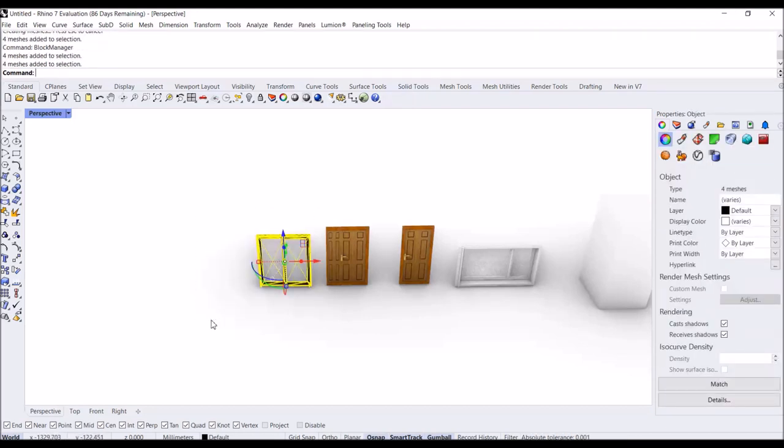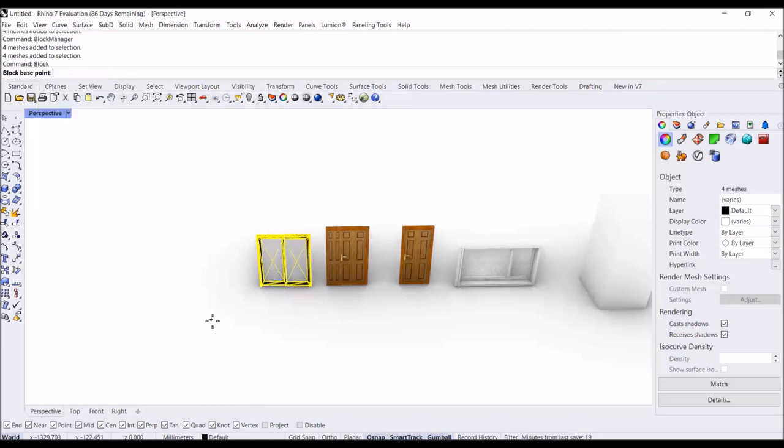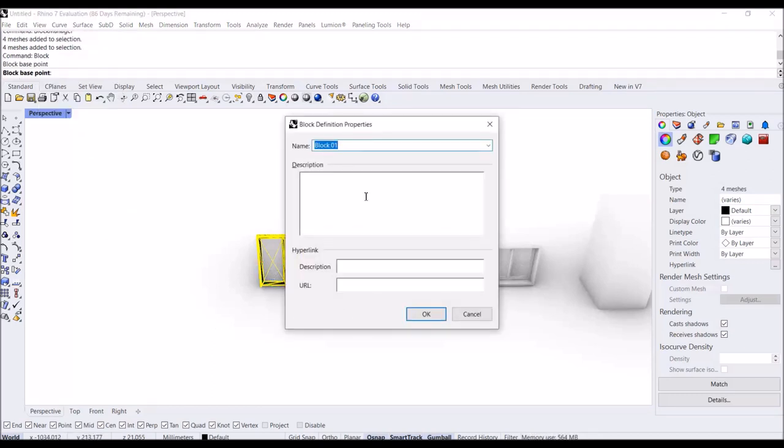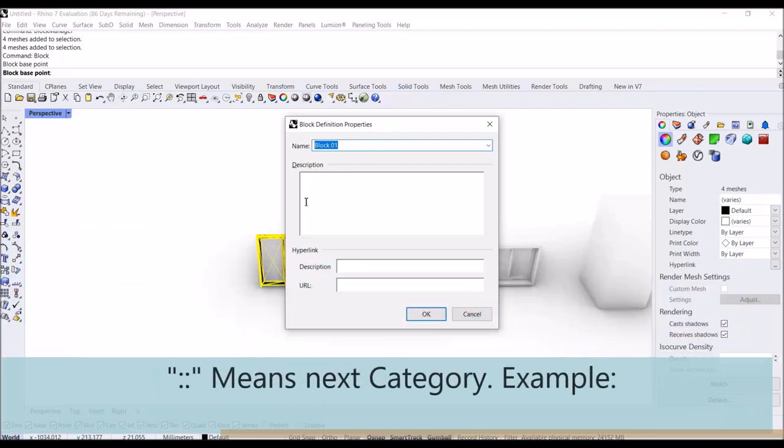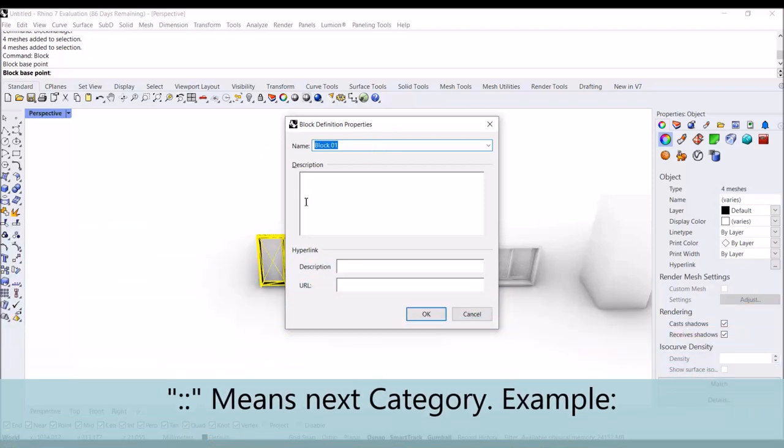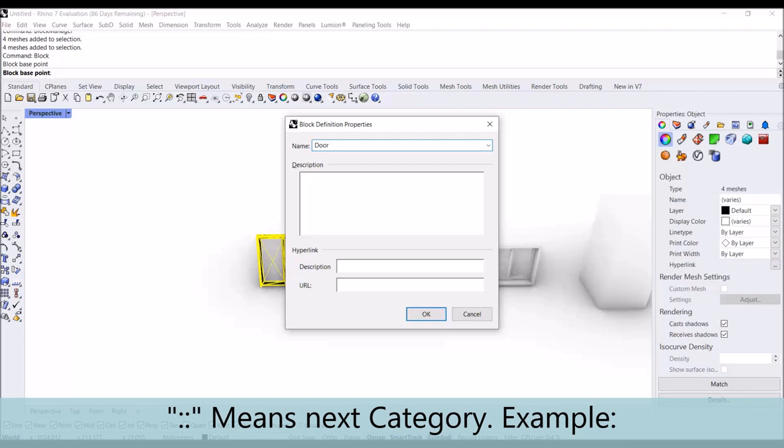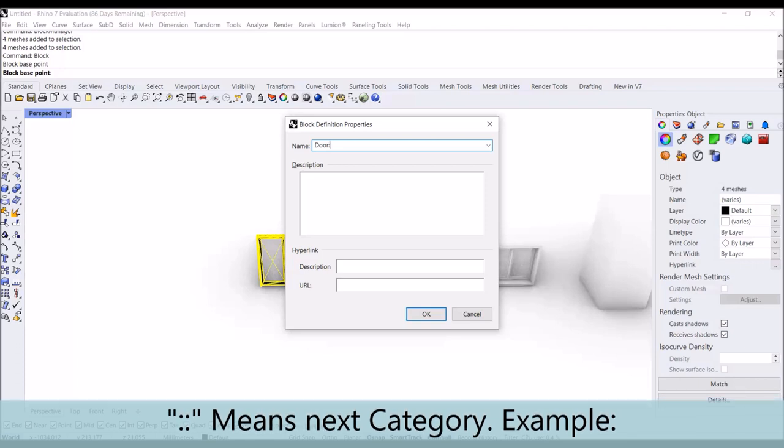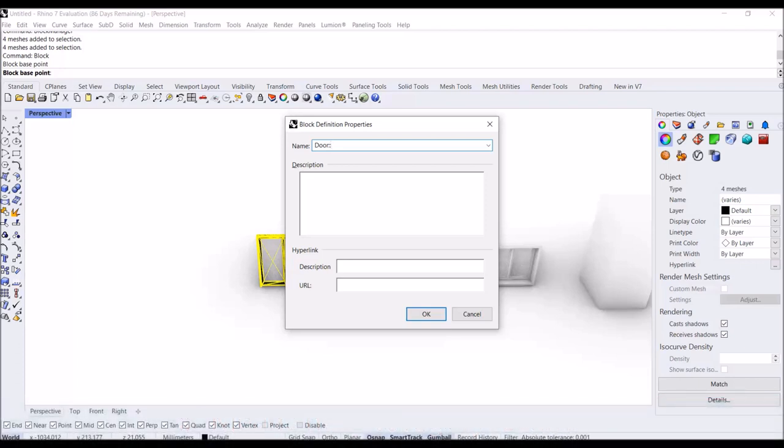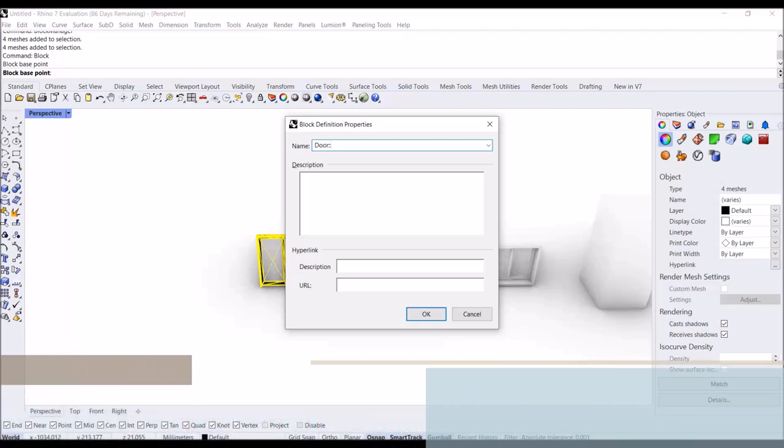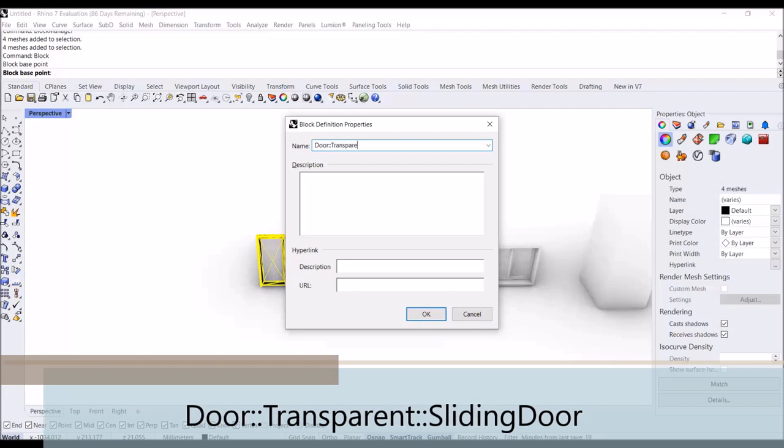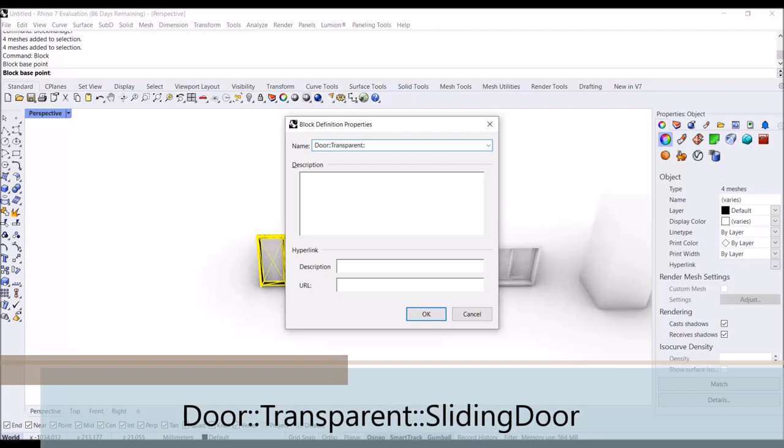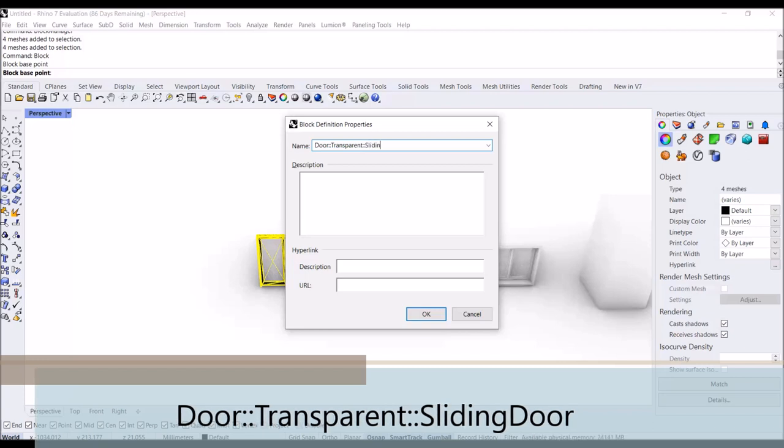I'm going to make this object as a block. When I select the name and type the name for it, I type 'door', after that I type two colons, then I type 'transparent', then colon, and 'sliding door'.